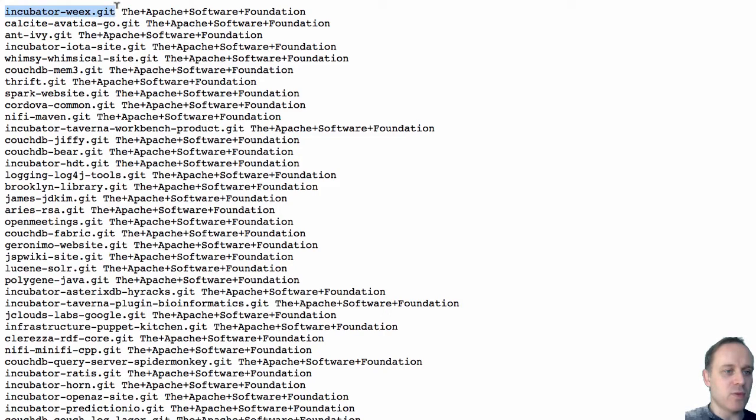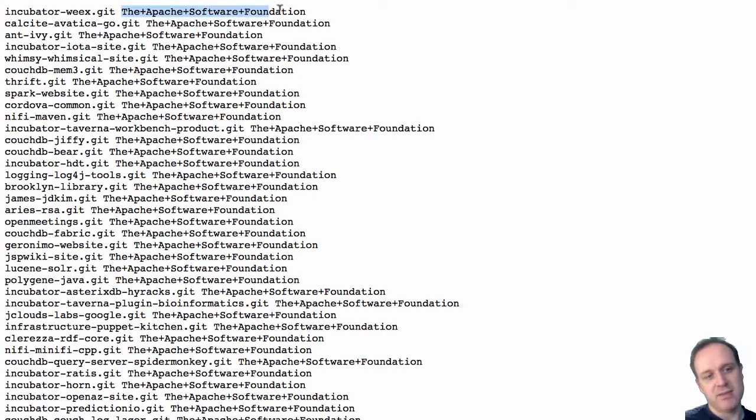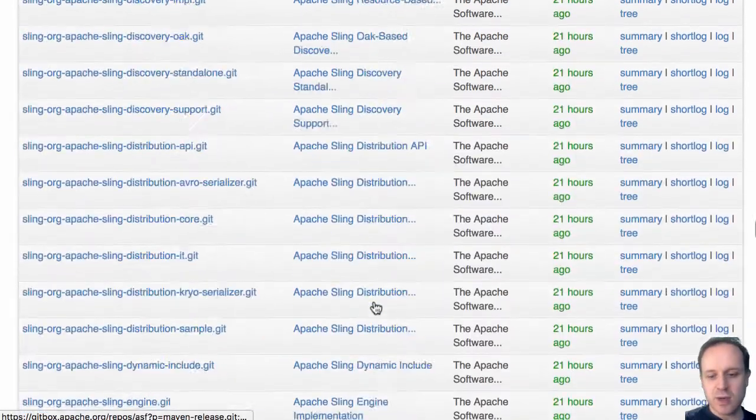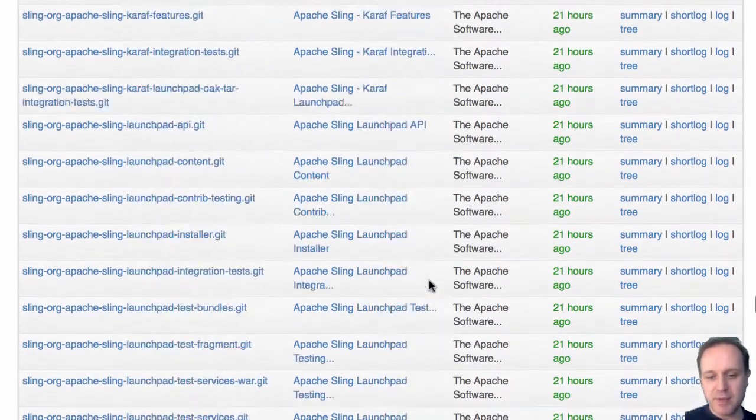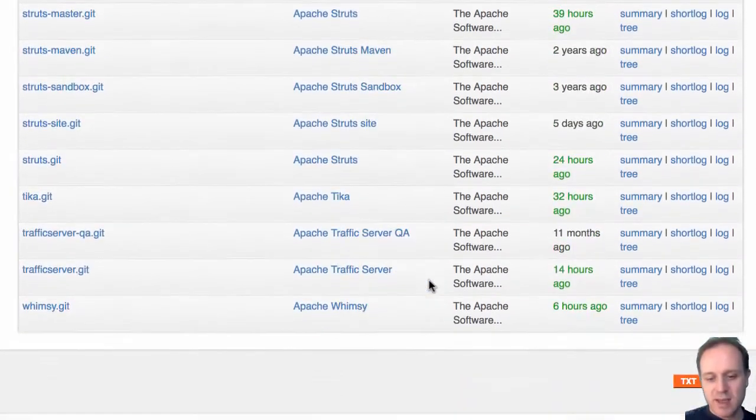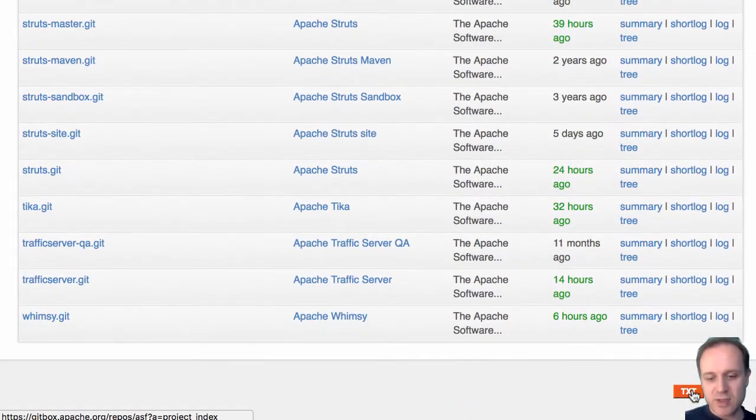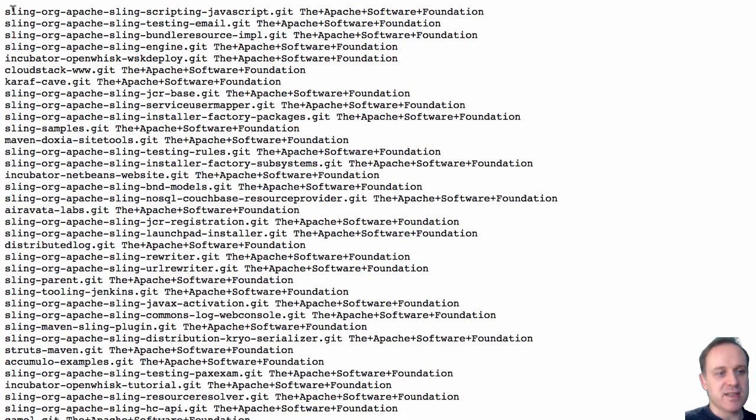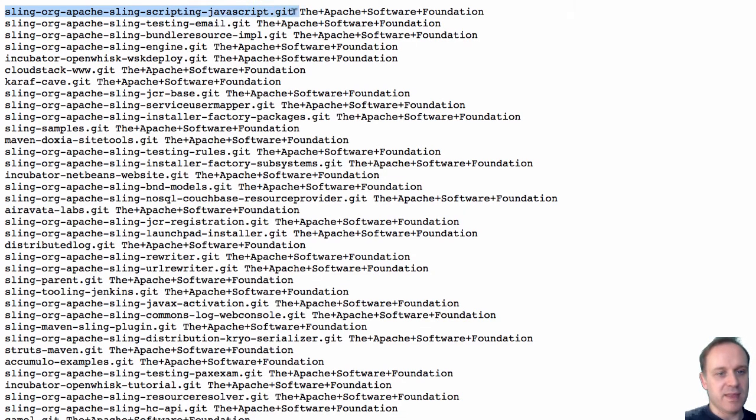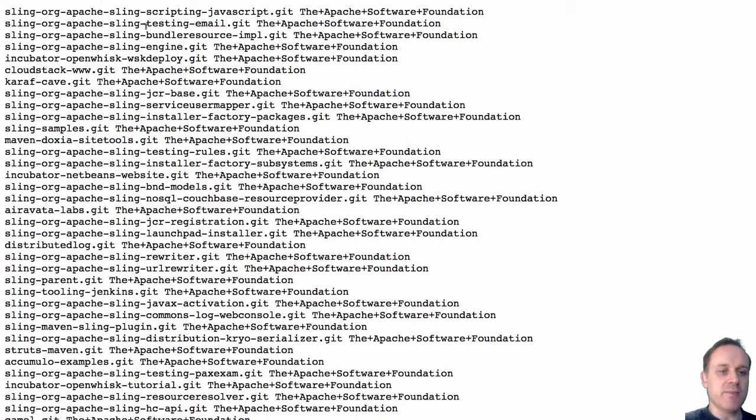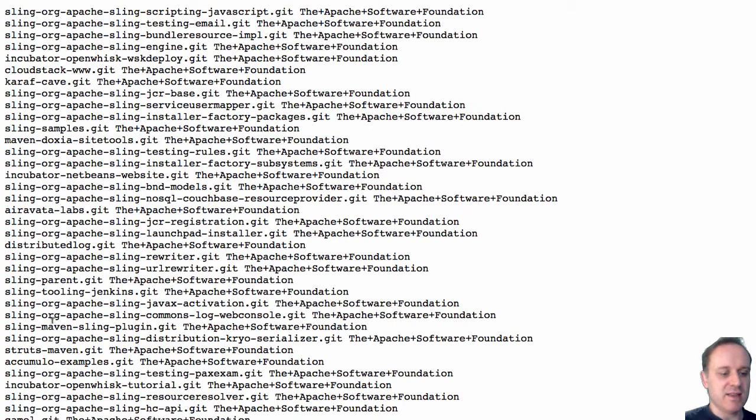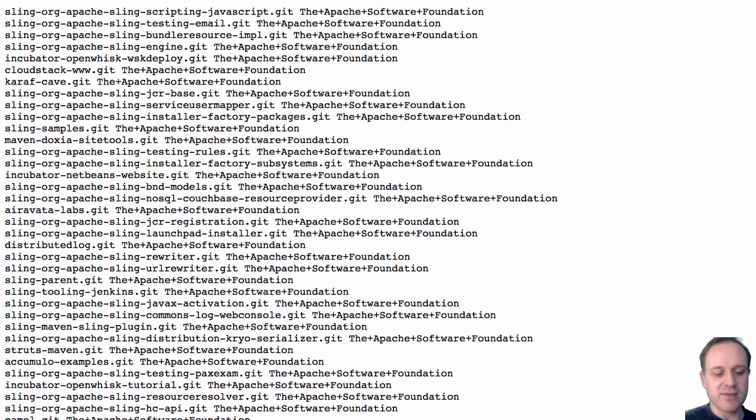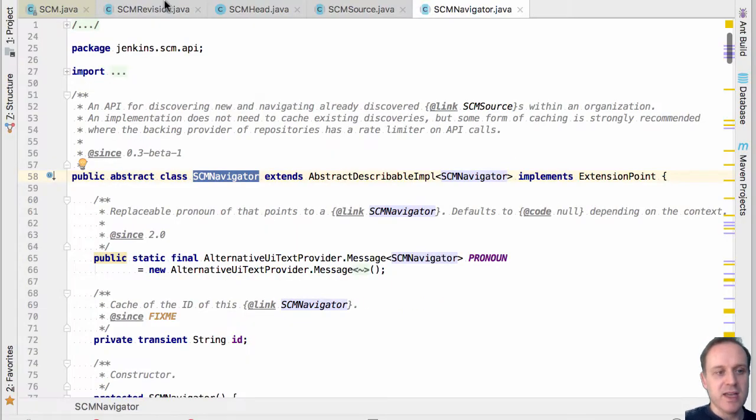Well we could scrape the HTML or there's even down here a little text output called project index that actually even just gives us a much nicer format. It's the name of the repository space and then the Apache software foundation. And you know what, Gitbox uses the same git web interface which means we have the exact same project index. And again you can see there it is. So what we'd ideally like to do is we'd like to just scrape those files and then walk through and find all the repositories.